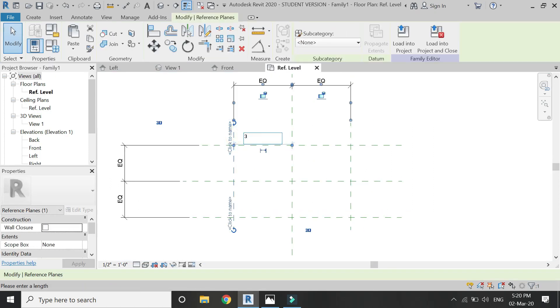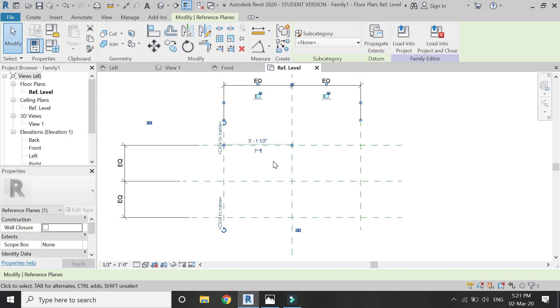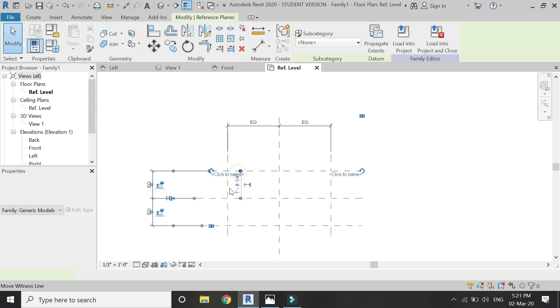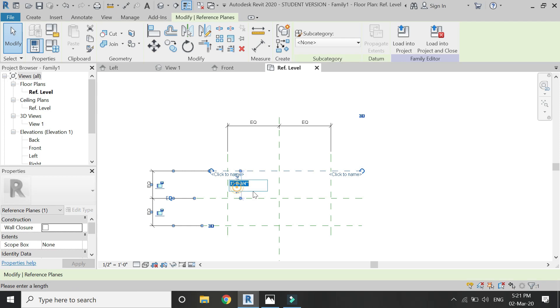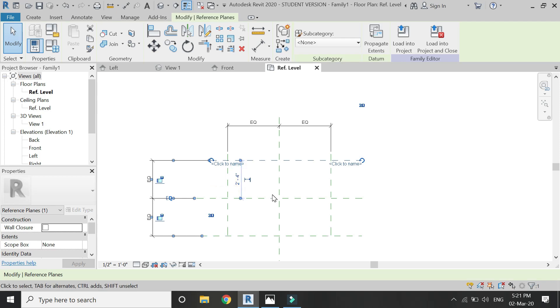So go back to the generic model family and adjust these reference planes with a length of 6 feet 3 inches and a width of 4 feet 8 inches.